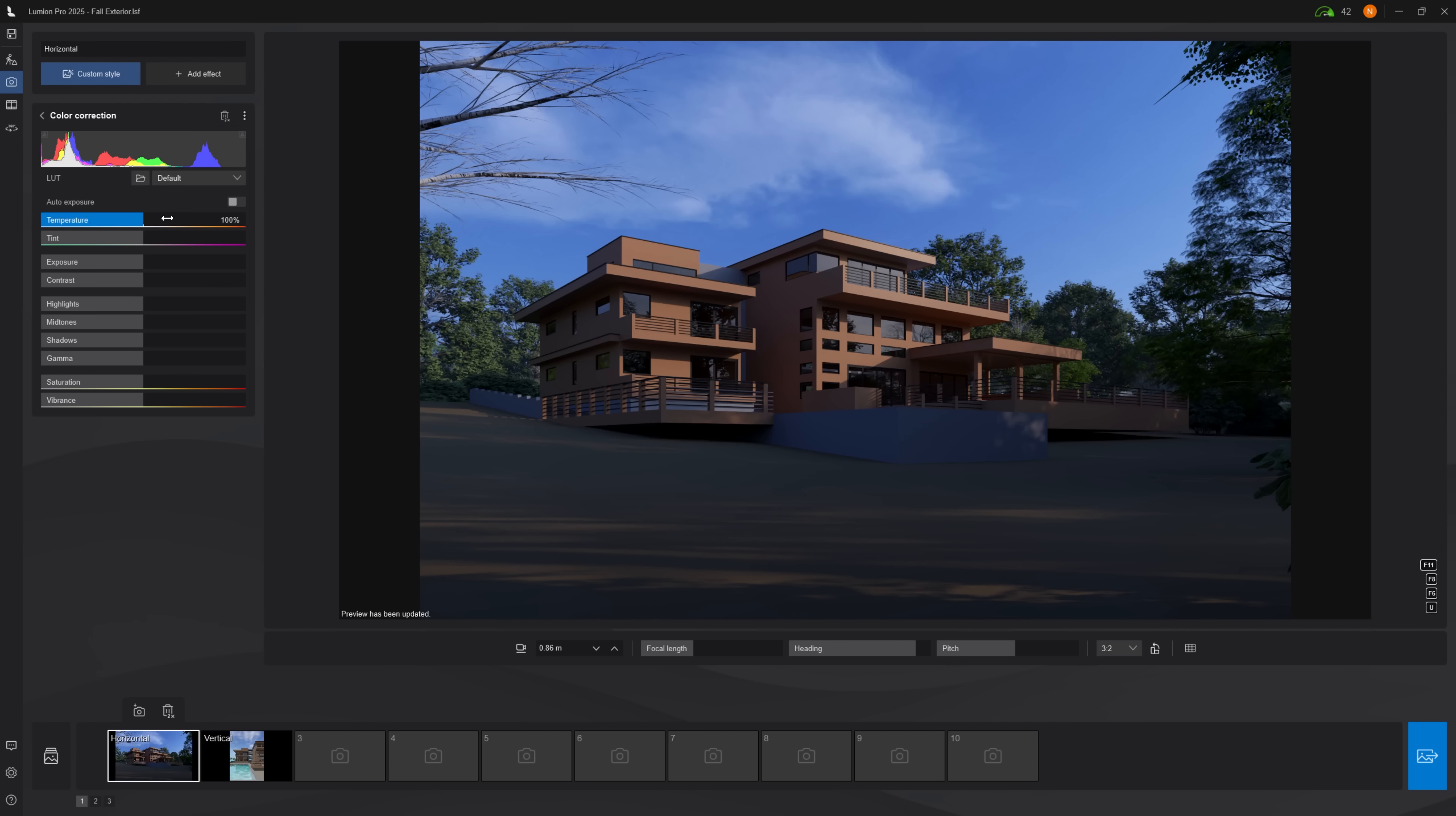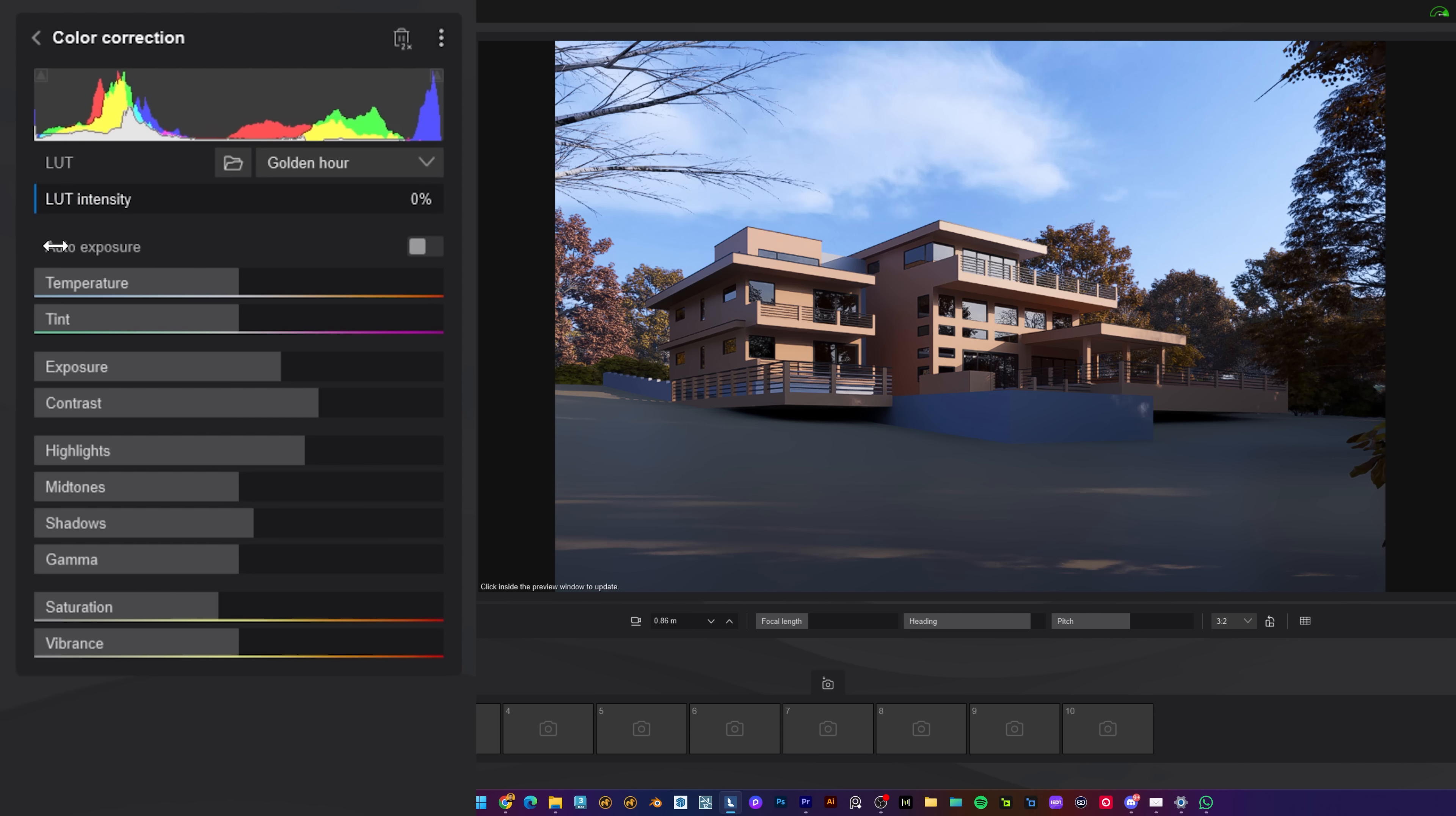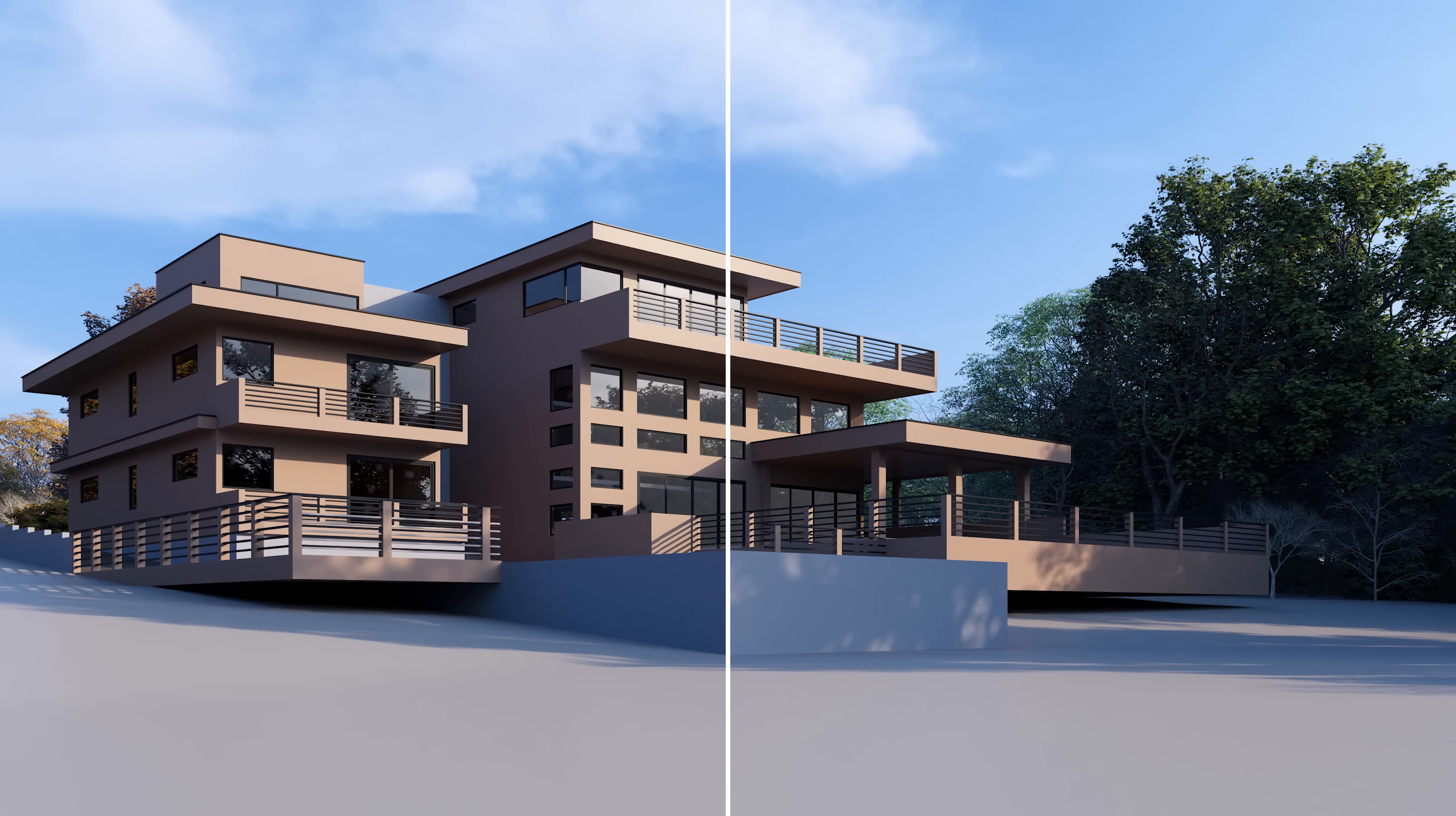After doing so, head back to the color correction effect and adjust the exposure. Add a bit of contrast. Increase the highlights and the shadows slightly. Decrease the saturation to about 90%. Lastly, on the LUT property, select the golden hour one and adjust the intensity. Now, just add the autumn effect. Select the second option for the yellow leaves and adjust the properties to have more variation. Here's the before and after.